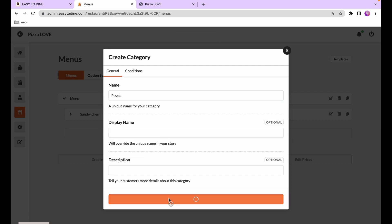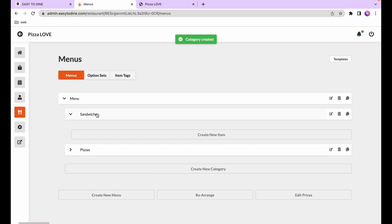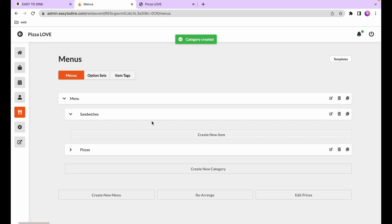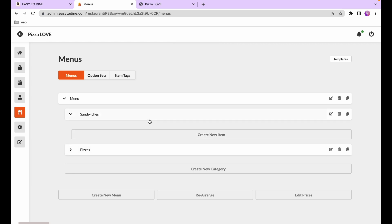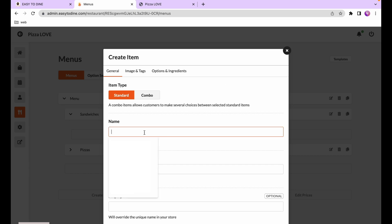Next we want to create a dish under these categories. If I select a category I can hit the create a new dish button. There are two types of dishes you can create: standard dishes and combo dishes.